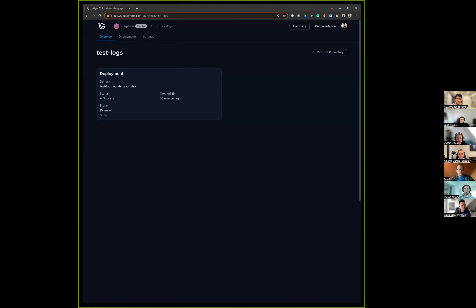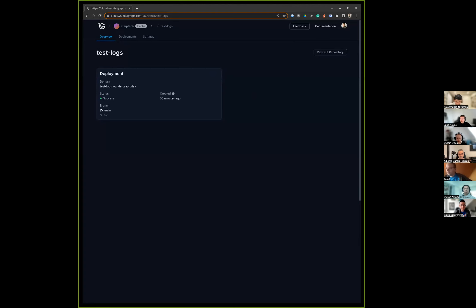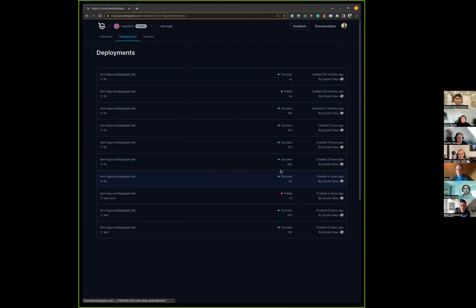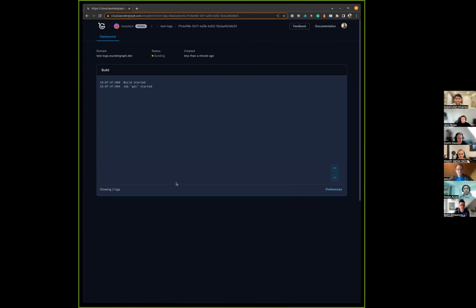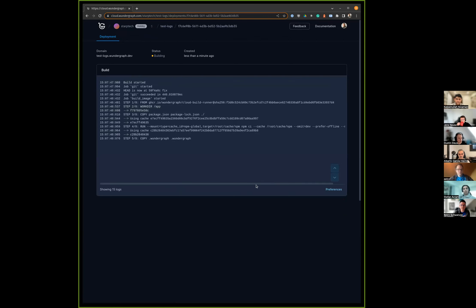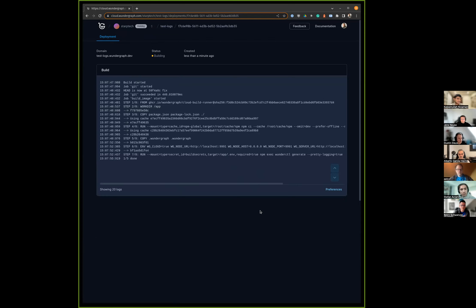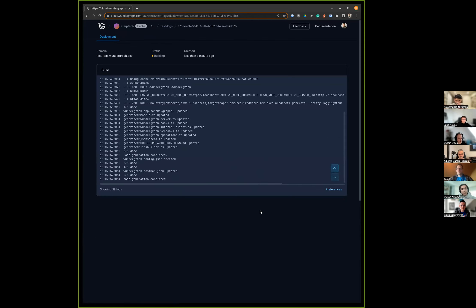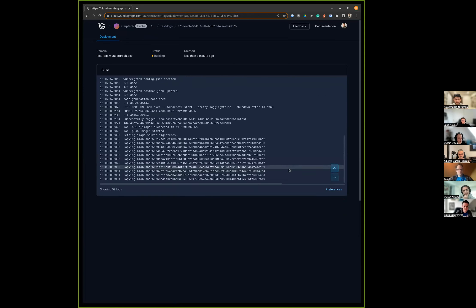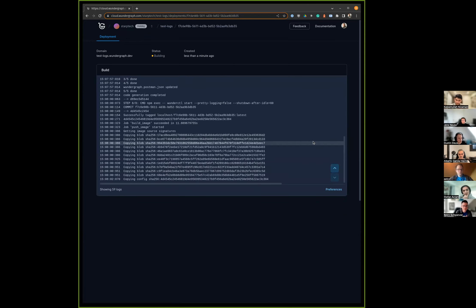So you've created a project on WunderGraph Cloud that's connected to a git repo. Now you're making a change to trigger a new build. You see a new build coming in and we stream the logs to the frontend right away, so you can see what's happening inside the builder. It's already almost done pushing the image.